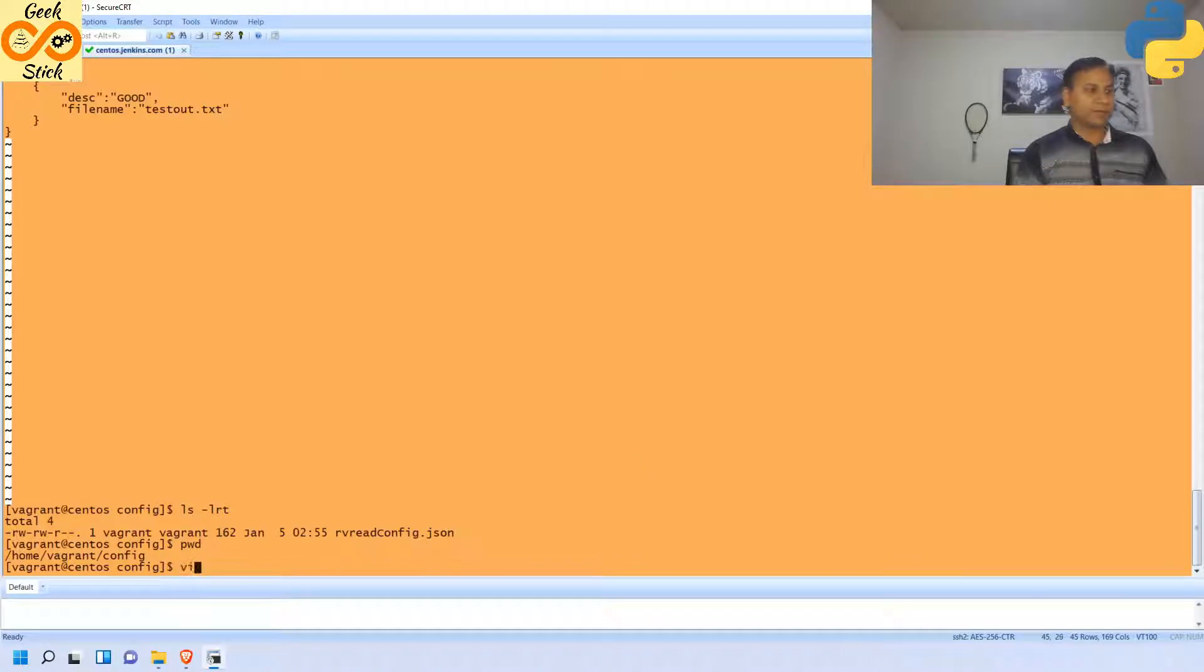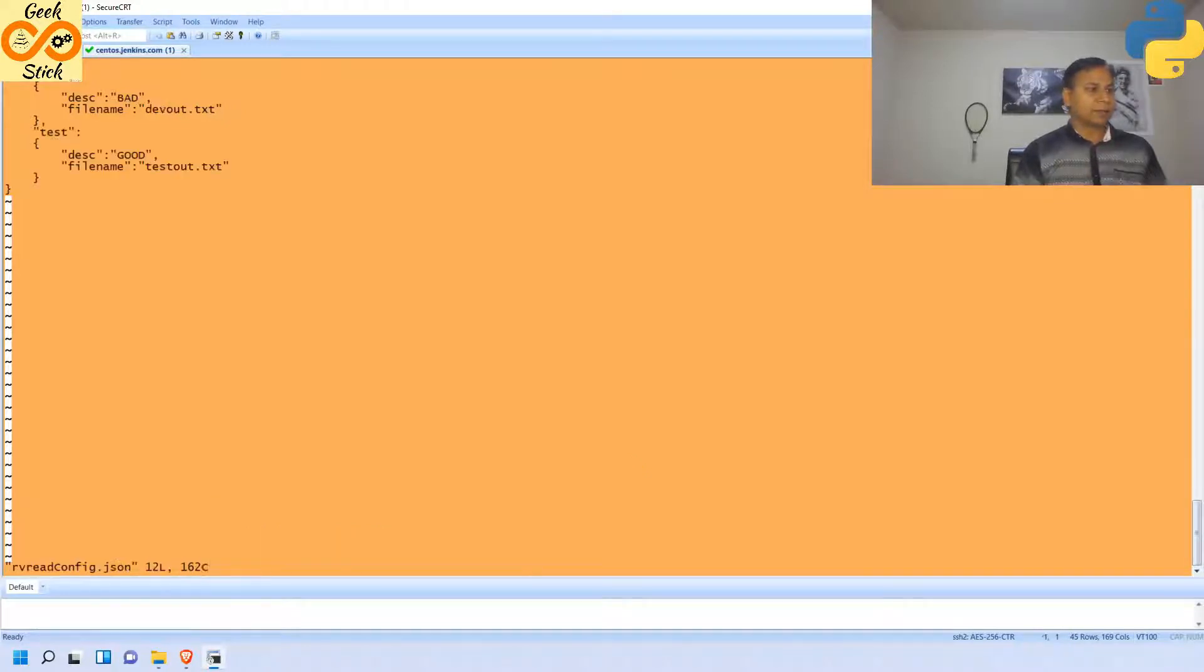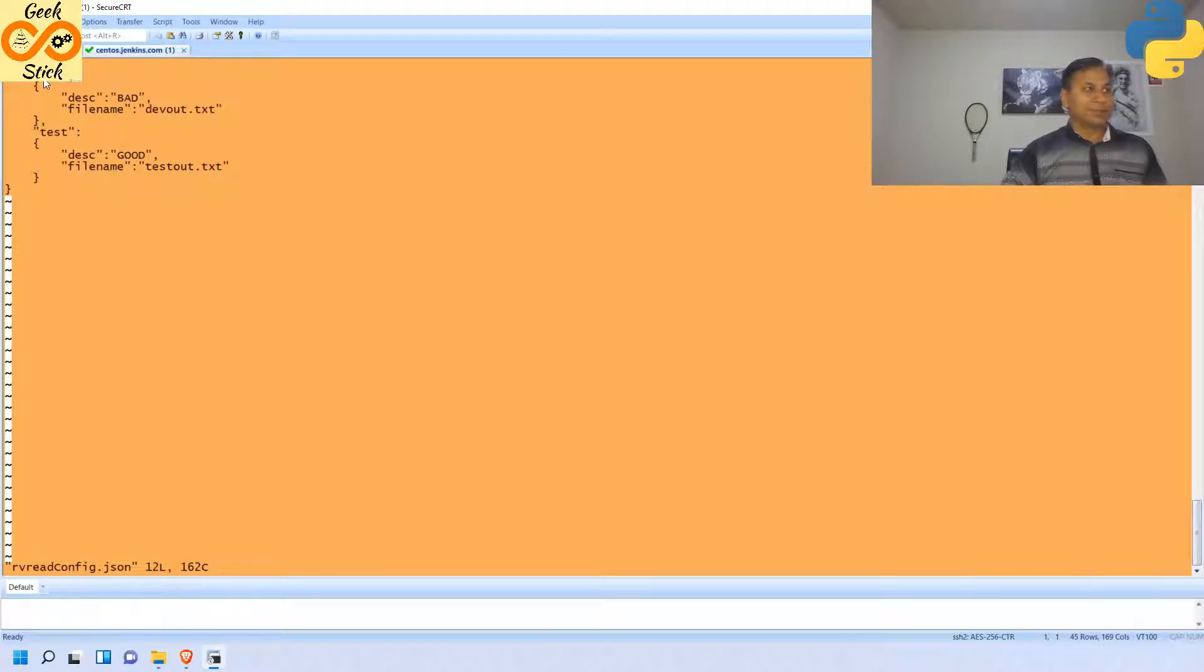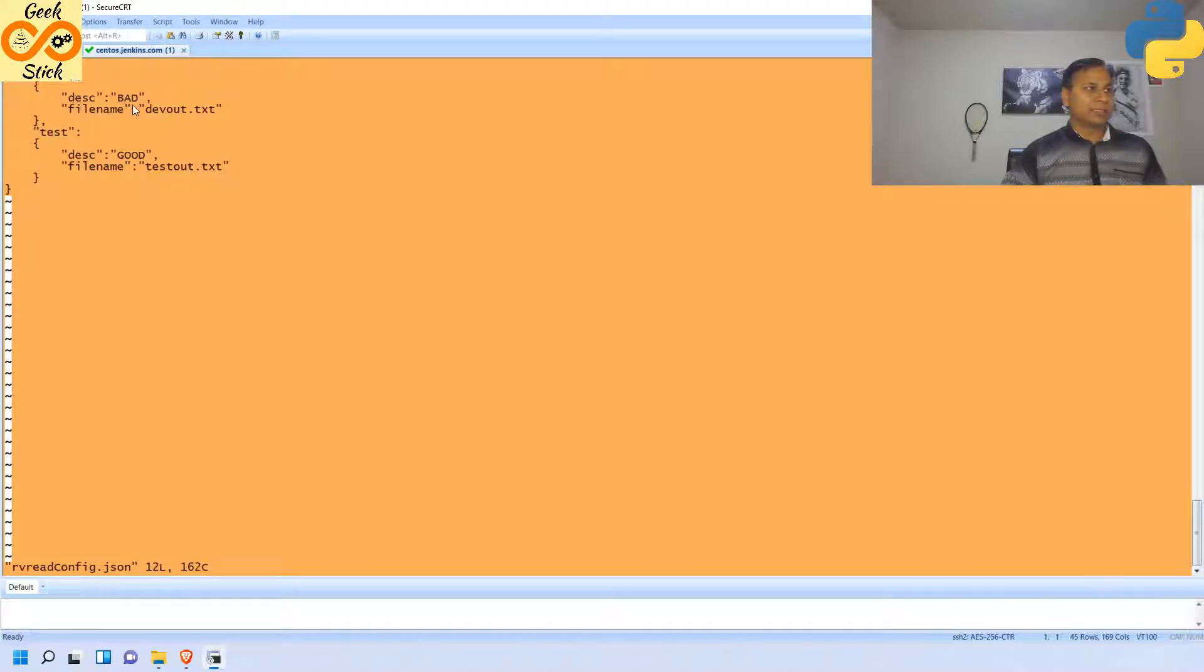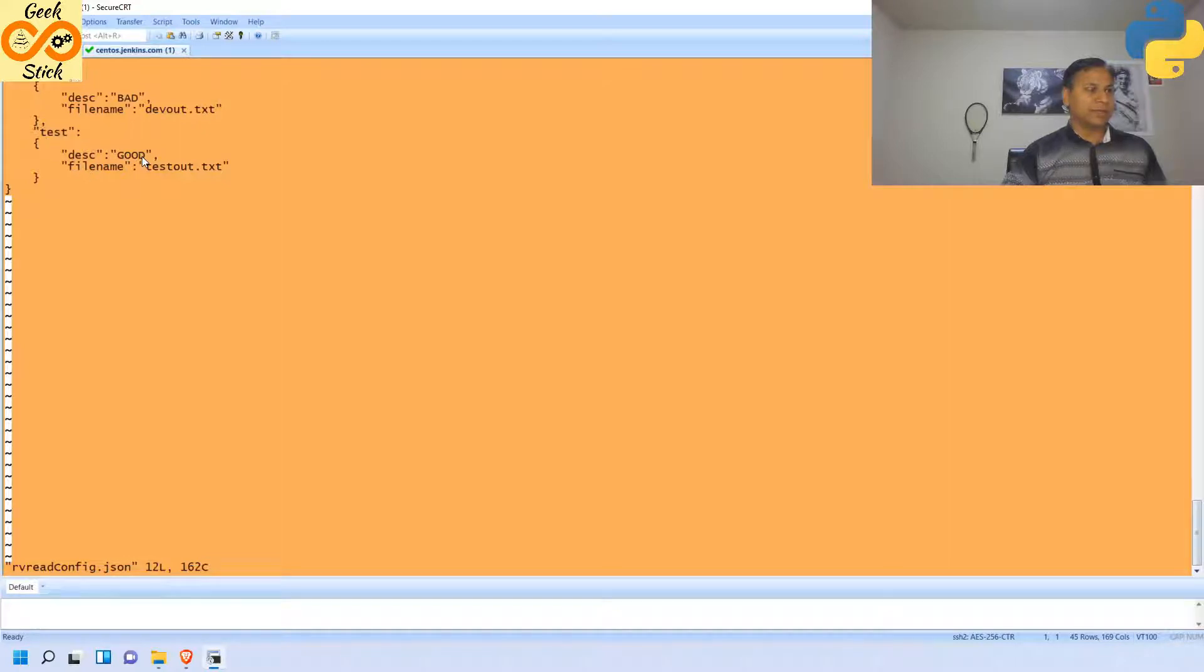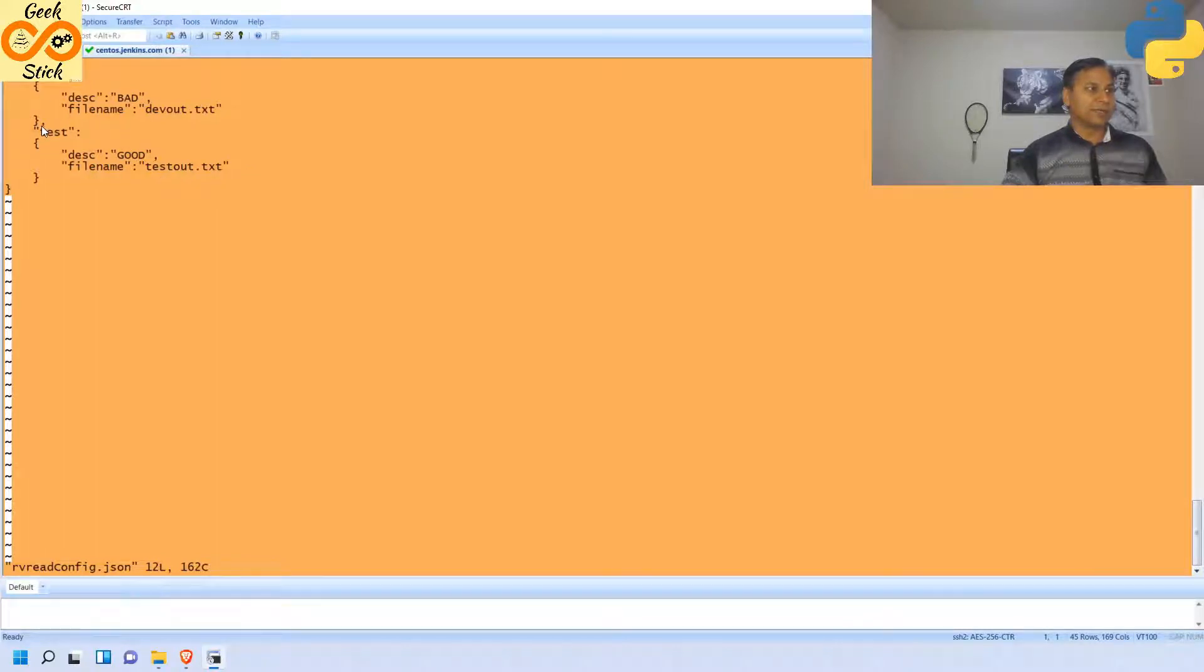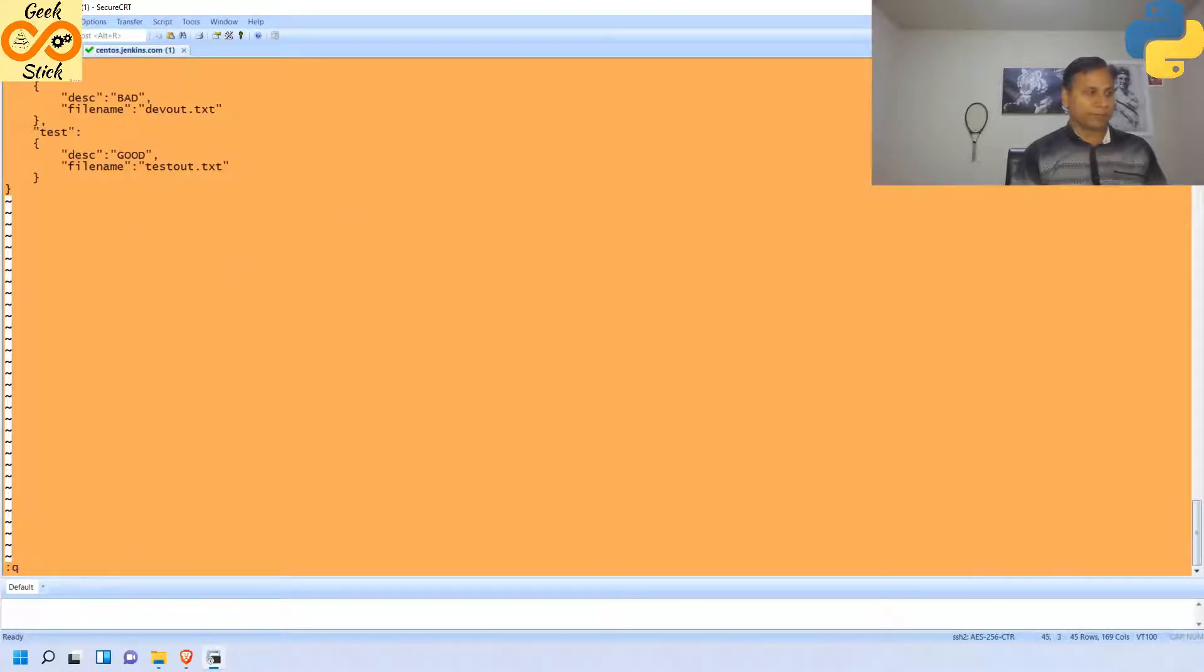It is in JSON format. Let's see how it looks. Here I am going to call this as an environment. In case of dev environment, the description value is bad and filename is devout. In case of test it is going to be good and test out. This is how the JSON file format would be. Without this comma it is imperative, otherwise it won't read properly.